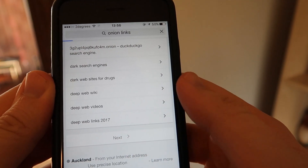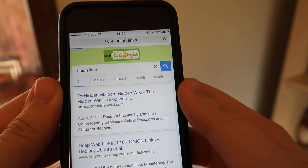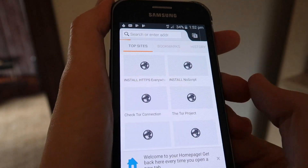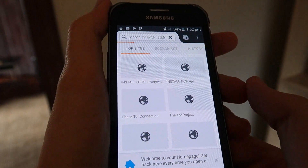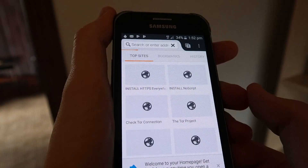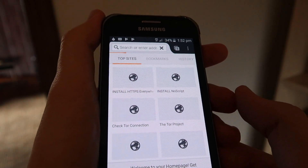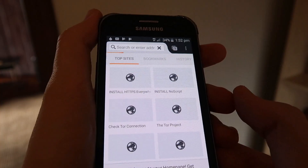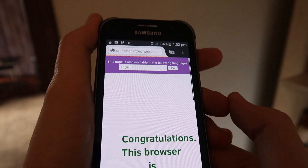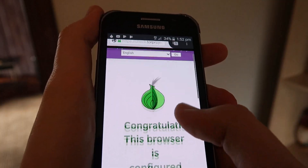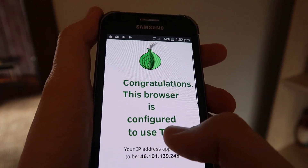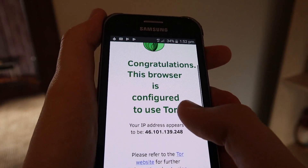When you have the correct Onion Link — in this example I'm using DuckDuckGo, which is an anonymous search engine — you'll find that you won't be able to use this Onion Link on the standard web browsers on your phone like Safari or Chrome. Instead, you have to use these special browsers that we've just downloaded to access them, otherwise known as the Deep Web.